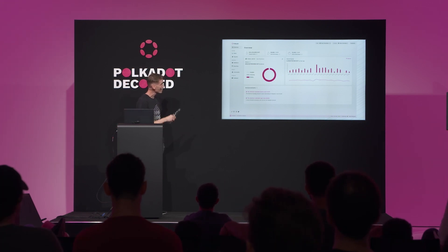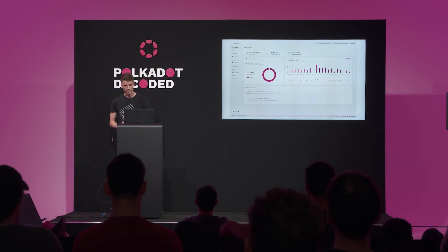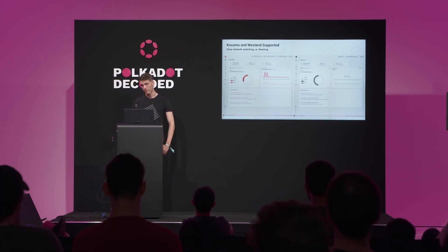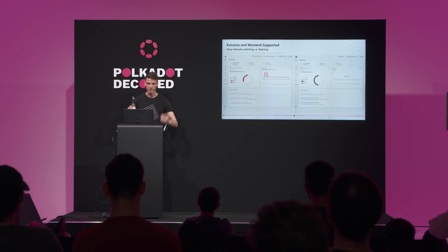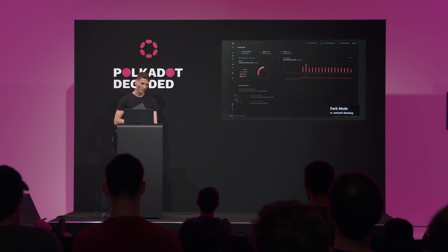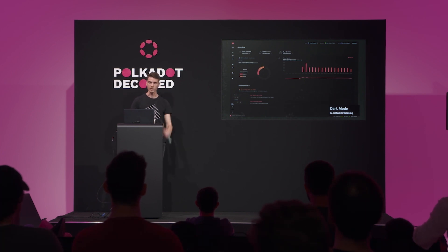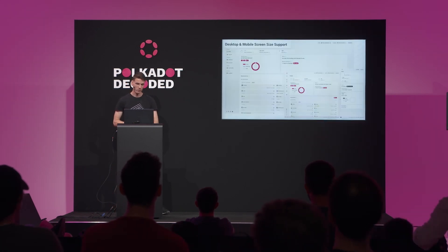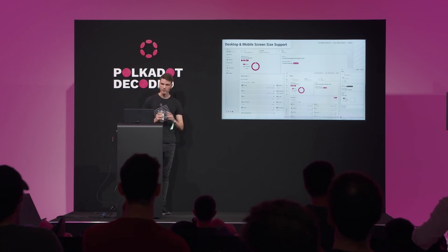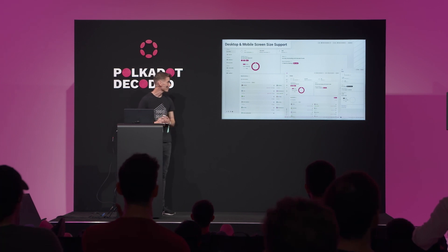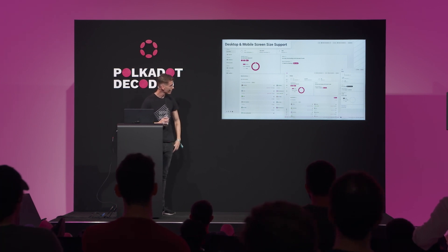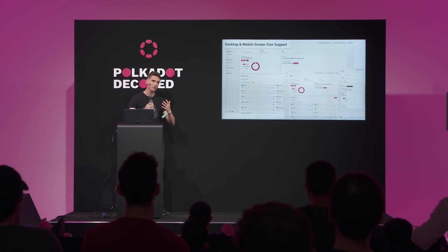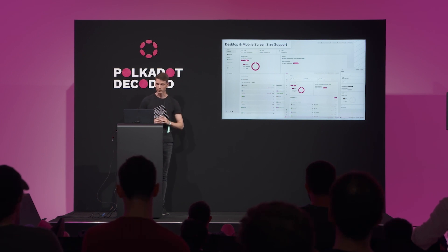Simple interface, side menus, accounts at the top. So let's go through some of the features. It supports Kusama and Westend as well as Polkadot mainnet. Fully themed network colors, logos, et cetera. We have a dark mode — it probably won't be this dark on the final release. Full screen size support, so we want to support big monitors as well as mobile devices. We're hoping the mobile support will give wallets and extensions more incentive to begin supporting smaller form factors as well.